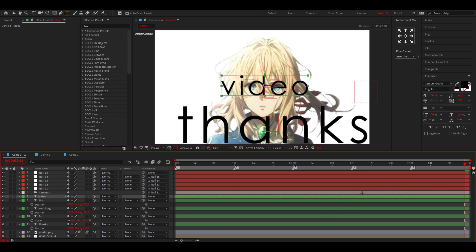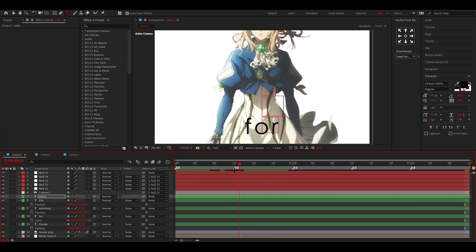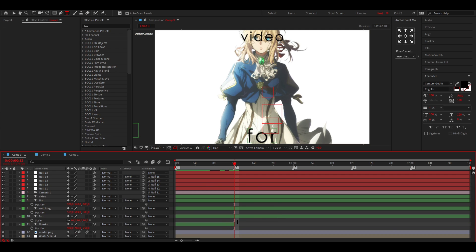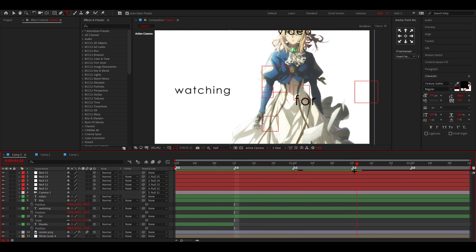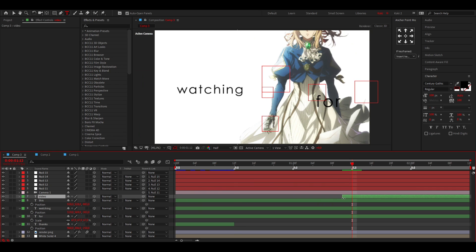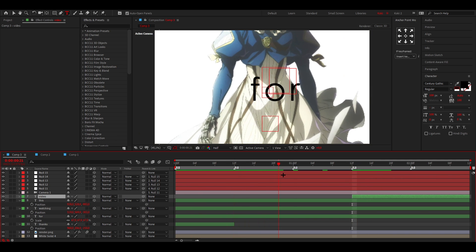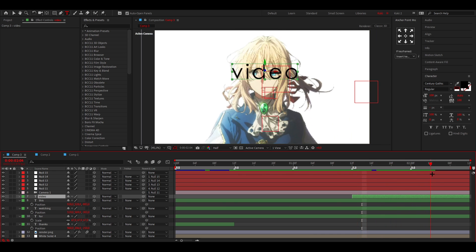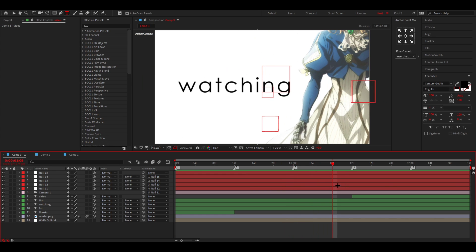Now you might have two text layers visible at the same time. Once the first 'thanks' text is out of the screen, cut the layer so it disappears. Then once you see her face again, bring in the video layer. You don't want text layers overlapping each other because it looks ugly — so manage the in and out points so the first text is gone before the next one appears.